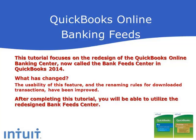The redesign of the online banking feature addresses several pain points, including the initial connection that would sometimes confuse customers. The usability of this feature and the renaming rules for downloaded transactions have been improved.